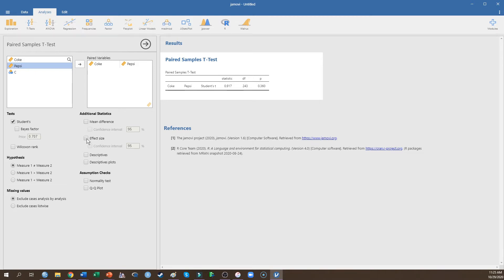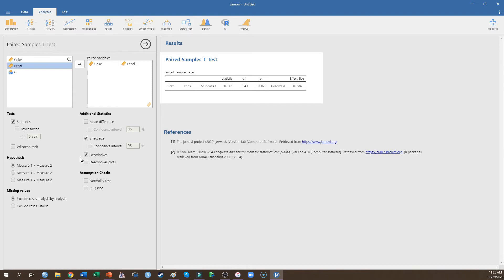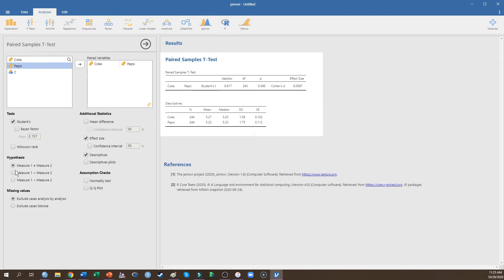And I'm going to ask for a measure of effect size. I'm going to ask for descriptives, and I don't have specific predictions about which they'll like better, so I'm just going to use a two-tailed test.